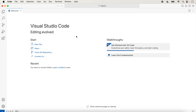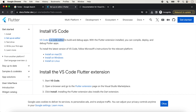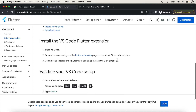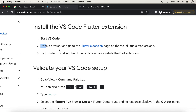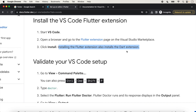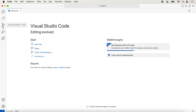Visual Studio Code is opened. We will follow all the other steps that are pending in the instruction. Visual Studio Code is downloaded and now it is available in our Applications. The next option is to start Visual Studio Code. We will follow all the steps given here. The second step is to open the browser and go to the Flutter extension page on the Visual Studio Marketplace and click 'Install'. After installing Flutter, we also install the Dart extension.